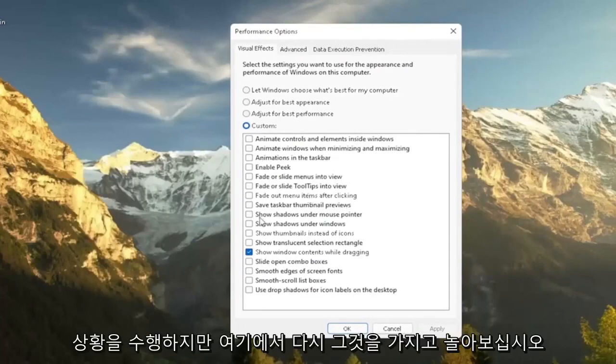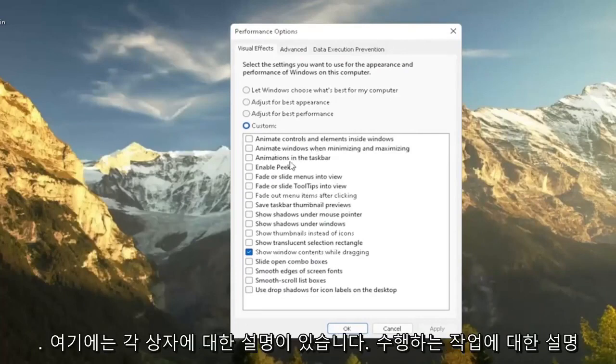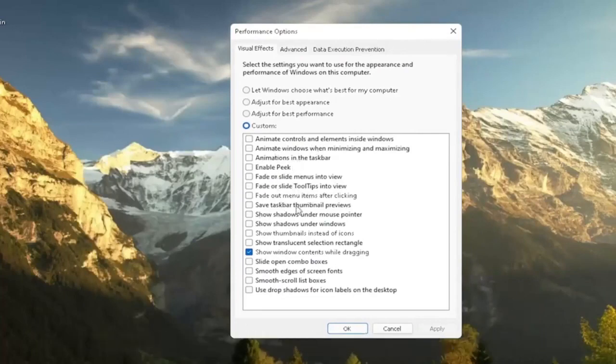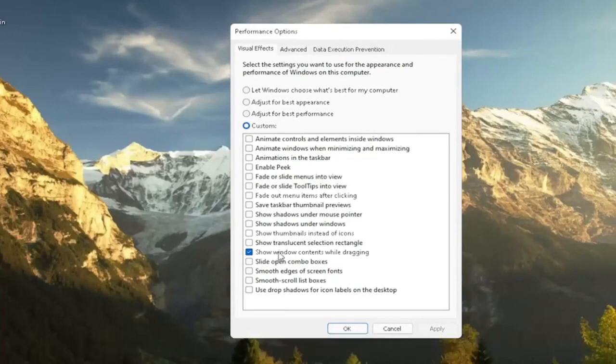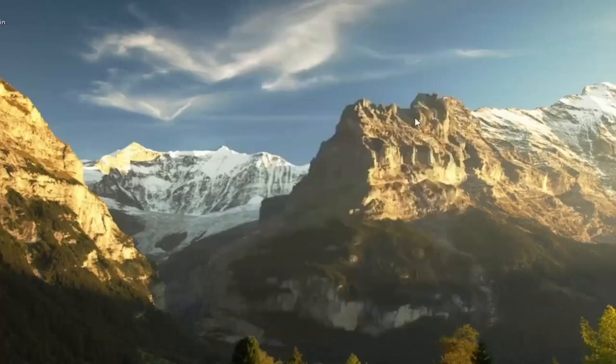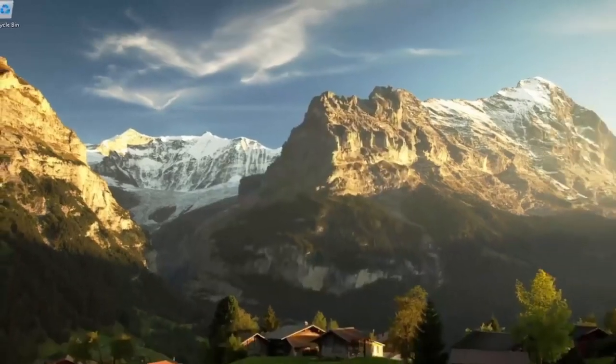So you don't have to necessarily do an all or nothing kind of situation. But again, play around a little bit in here. There are descriptions as to each one of these boxes as to what it does. So it should be pretty easy for you to walk through and figure out what your personal preferences are. So again, this is something I'd recommend trying.